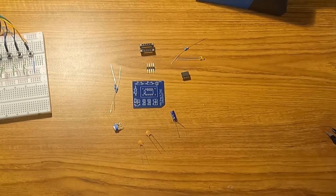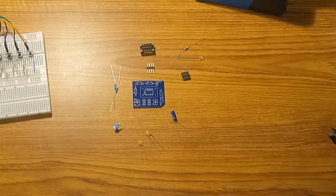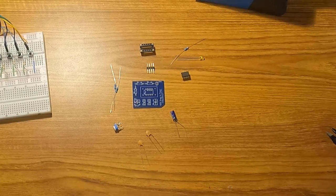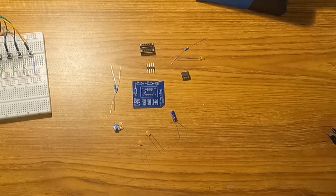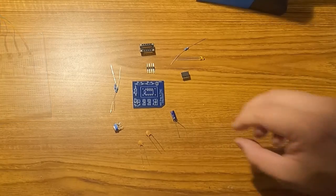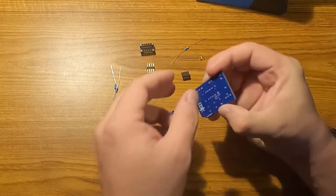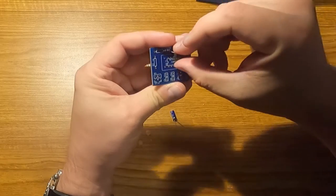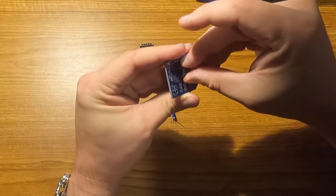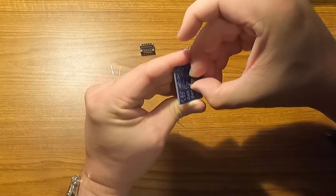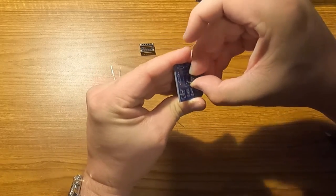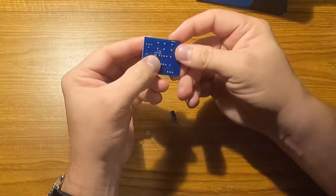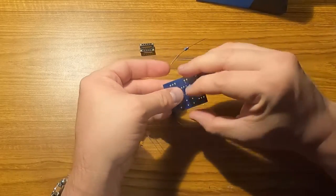They always say you should start with the shortest components first and work your way up, so I guess I'll just start with my 555 timer. I'm not going to socket this because this is intended to go into another socket.